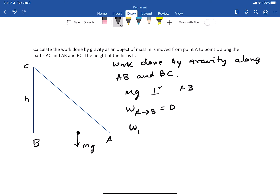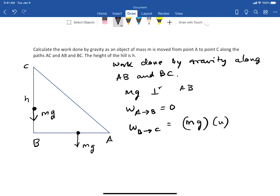What about the work done going from B to C? The work done is force mg multiplied by the displacement h, multiplied by the cosine of the angle between the force and the displacement. Since the object is going from B to C — upward — while gravity acts downward, that angle is 180 degrees. So the work done from B to C equals minus mgh.